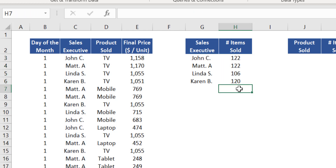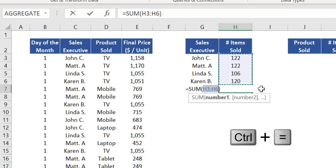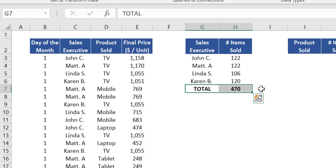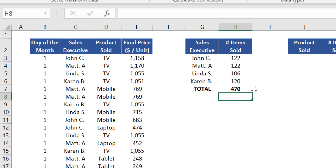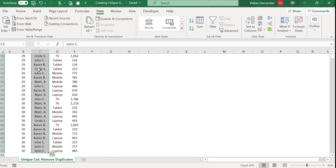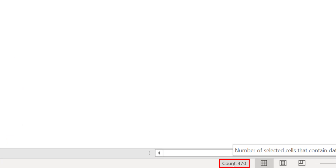Make a quick check by creating a total at the bottom of this table. Insert AutoSum in cell H7 to sum all the cells above, insert the word 'Total' in the adjacent cell, and add bold formatting to both. We can confirm the number 470 is correct by selecting the entire column C and verifying that the count of those cells matches.